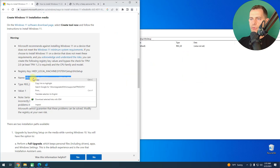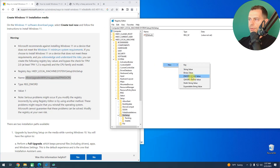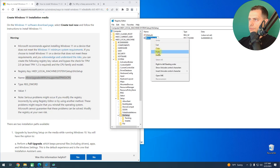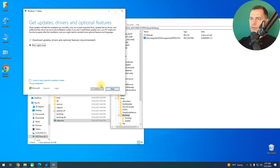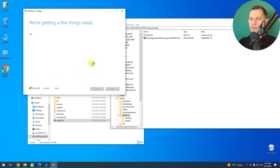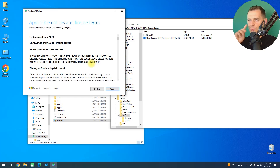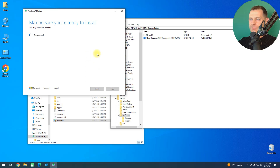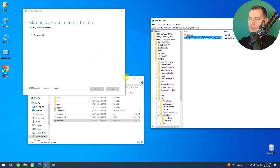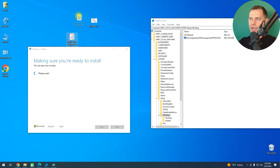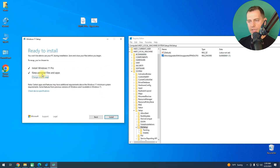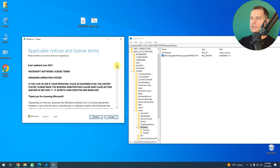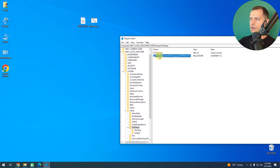Here in the MoSetup key, create a new DWORD 32-bit value. It's very important to choose 32-bit. Set the value, click Accept, and then check your PC — you'll see the 'make sure you are ready to install' message. This method also works, and we're ready to install Windows 11 using the registry method. You can change what you want to keep and then click Install.